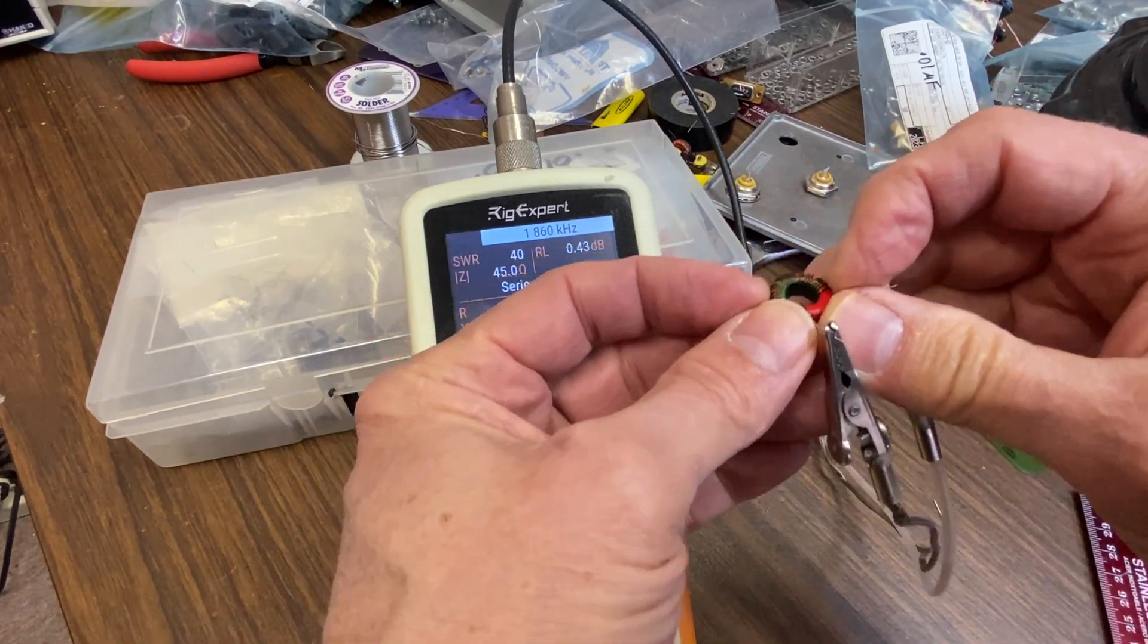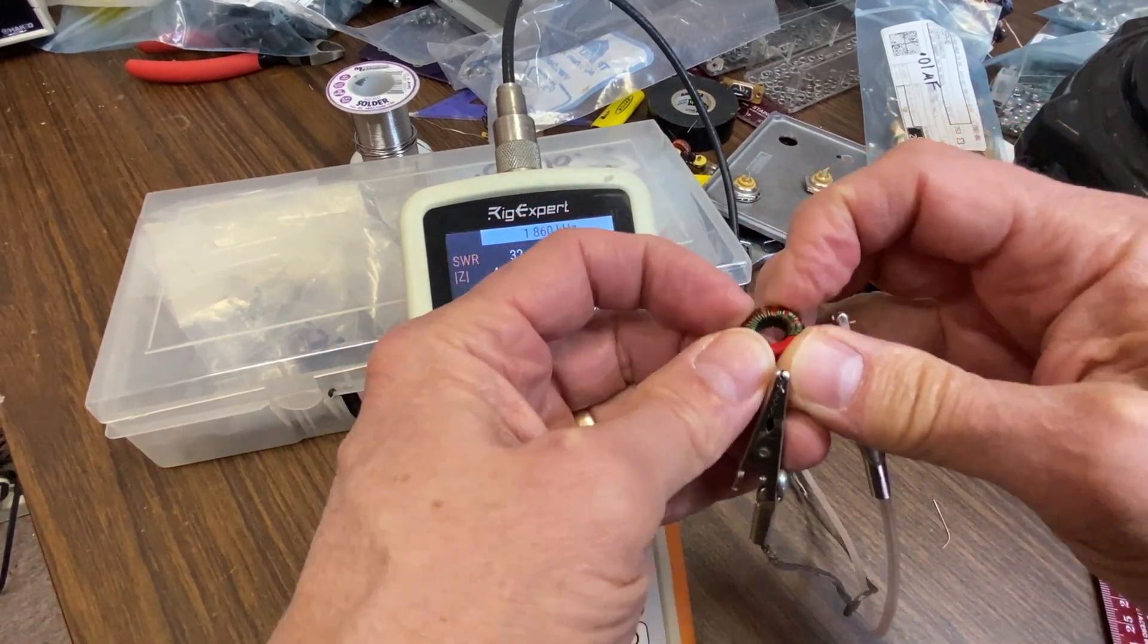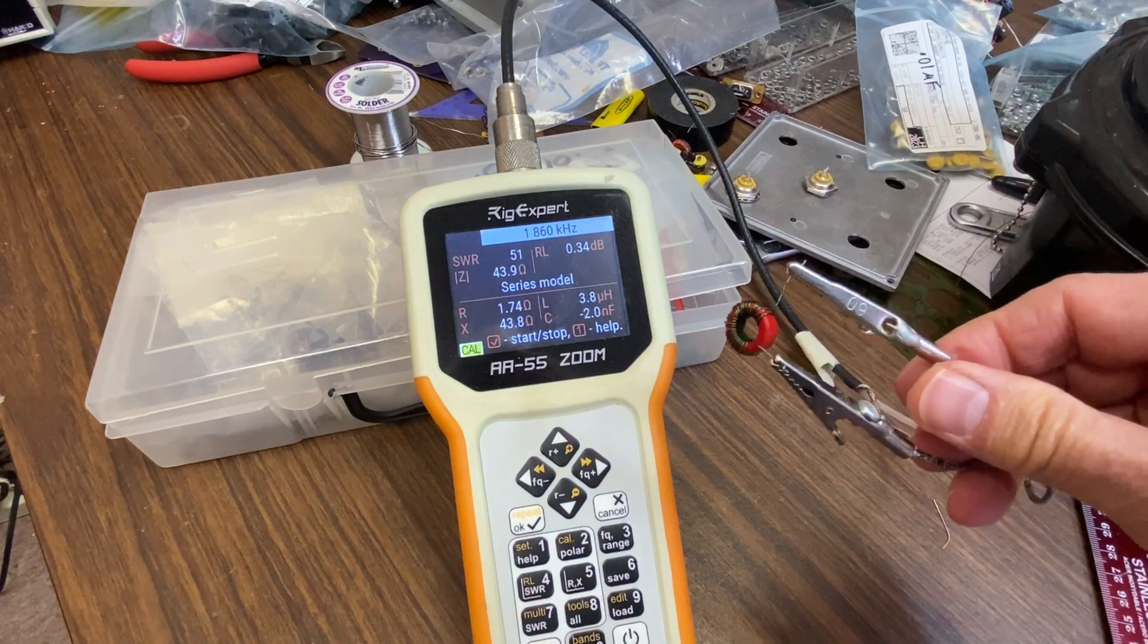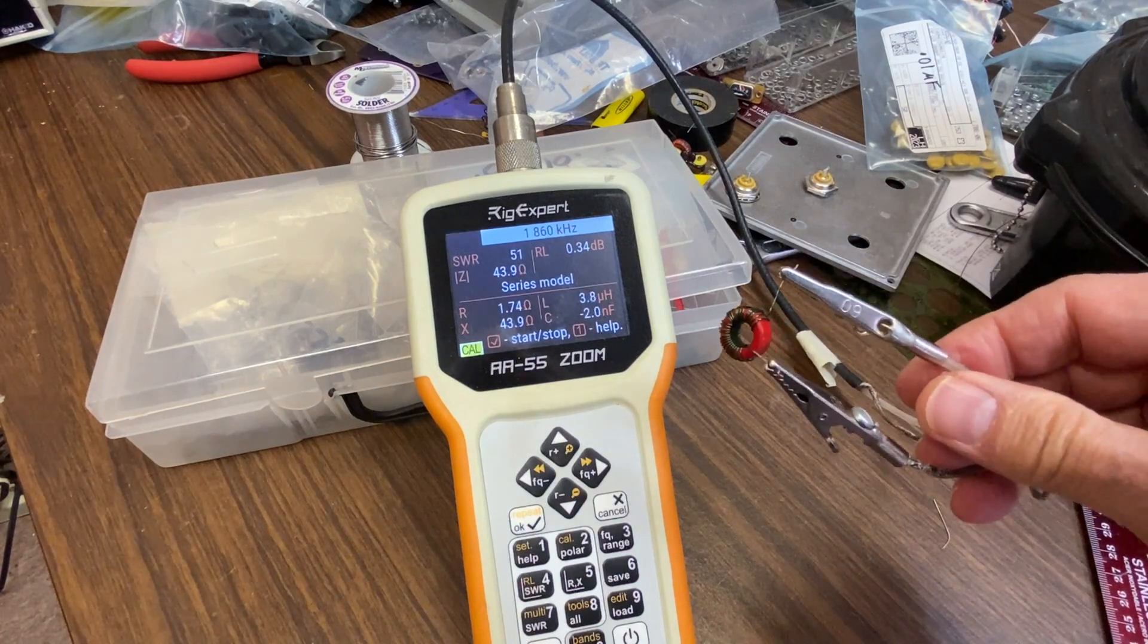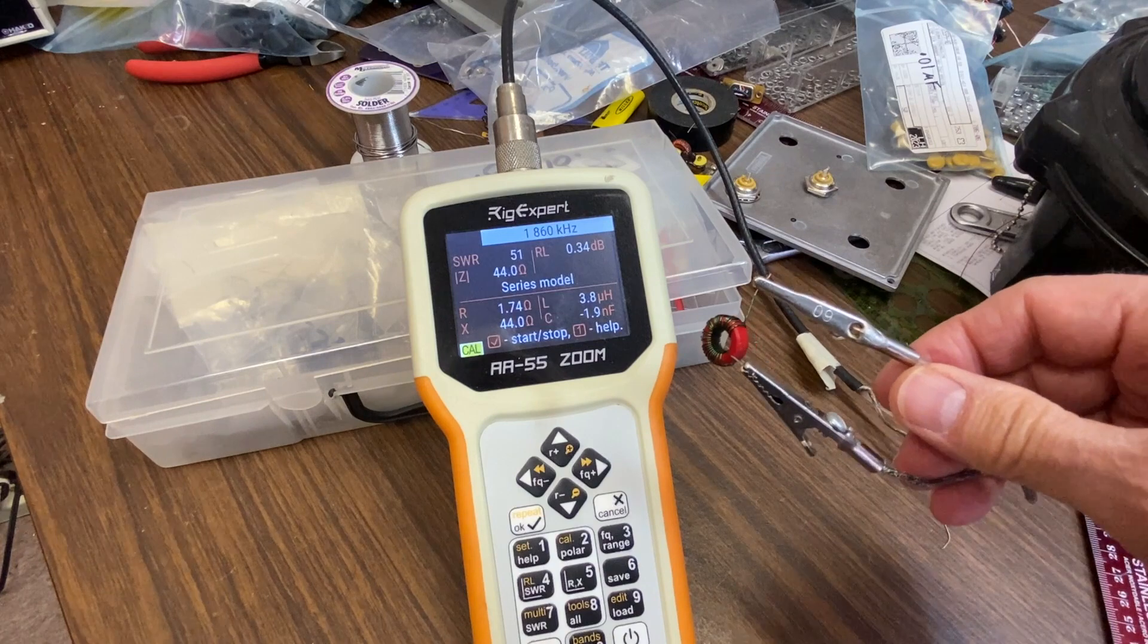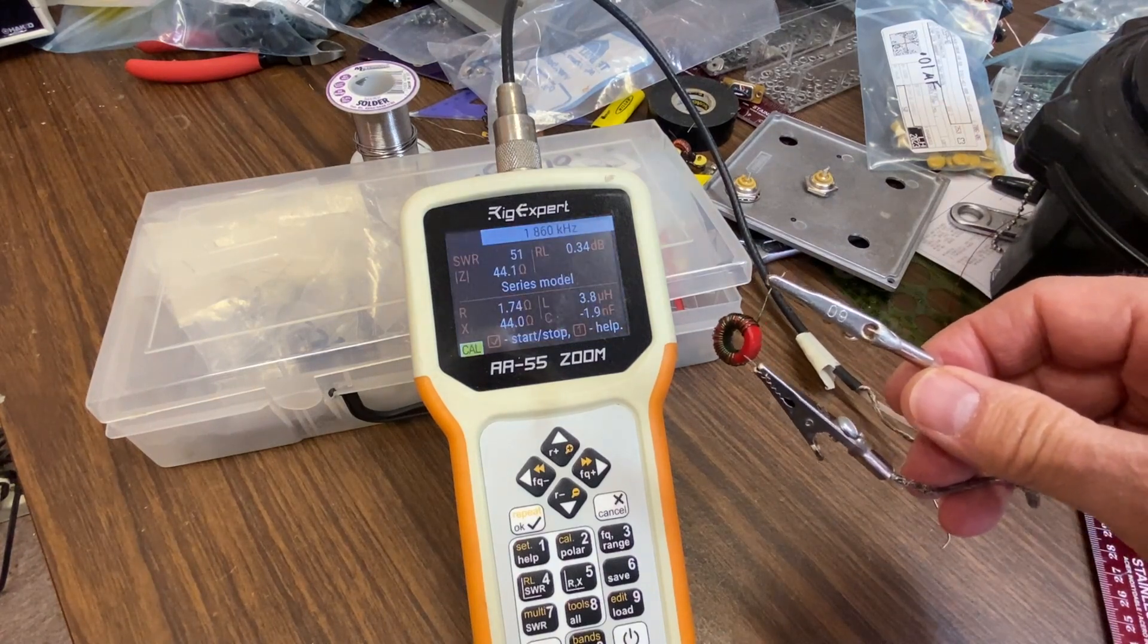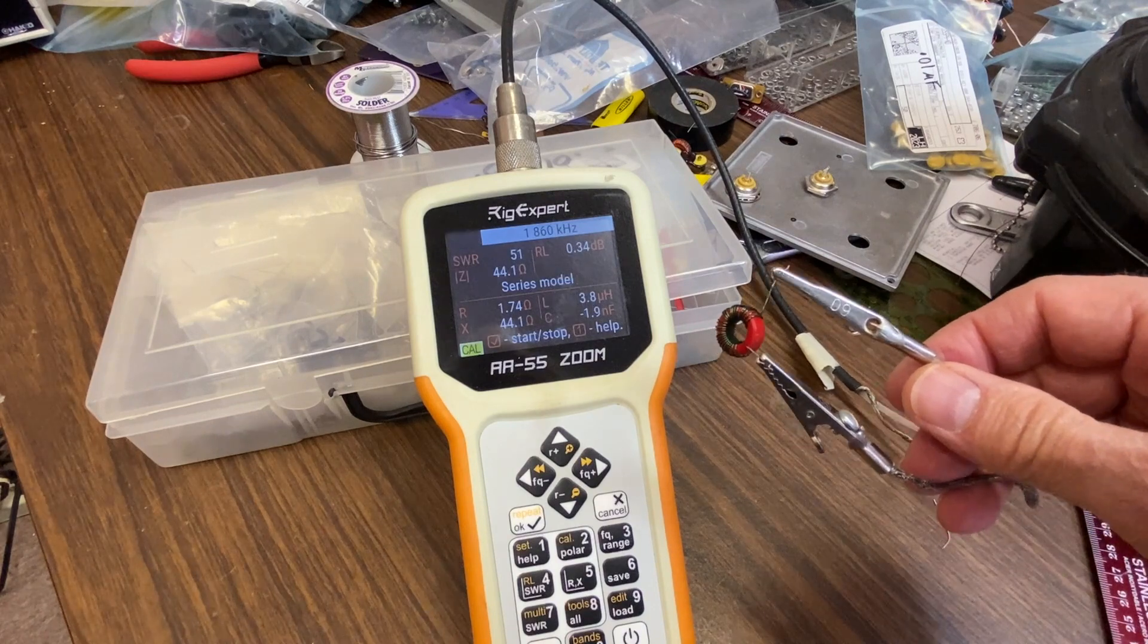And stretching these apart and bringing them together can significantly change that inductance. And in fact, that's how we'll tune it later once it's in the filter. But generally this got me real close and was a good way to confirm the inductance I'm expecting from the individual inductors.